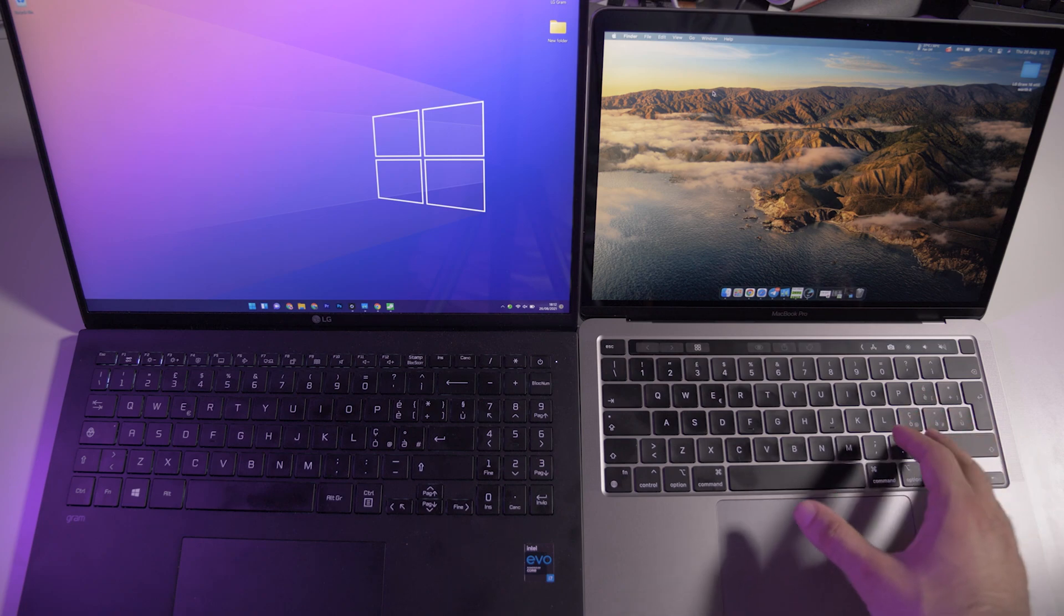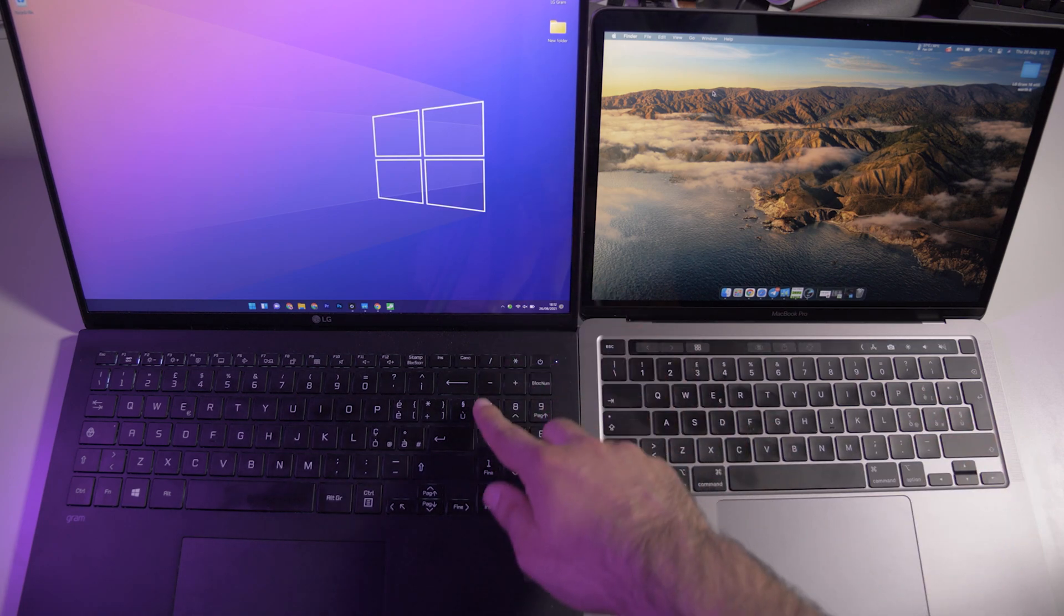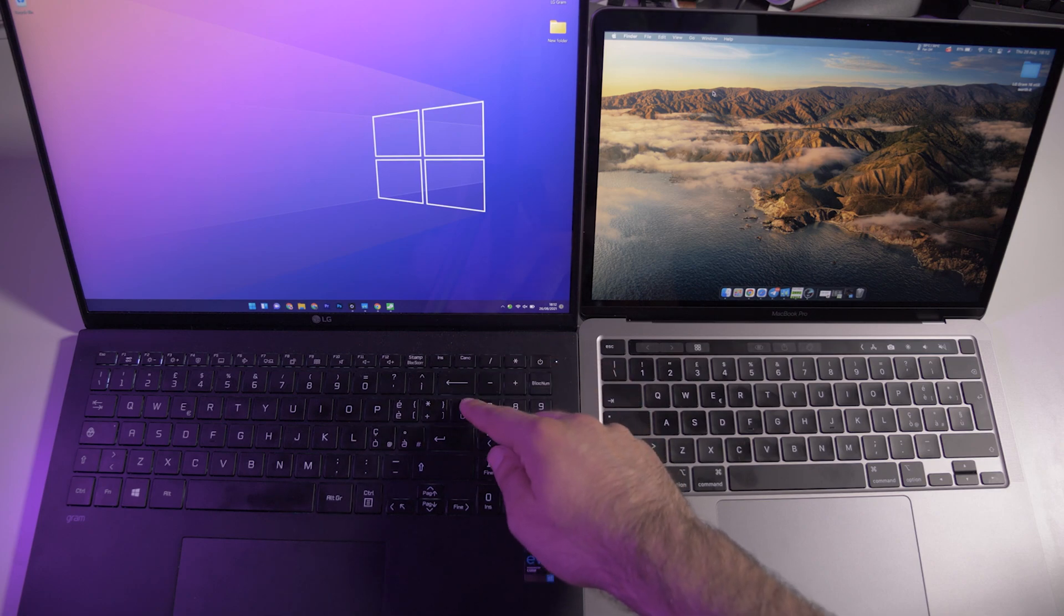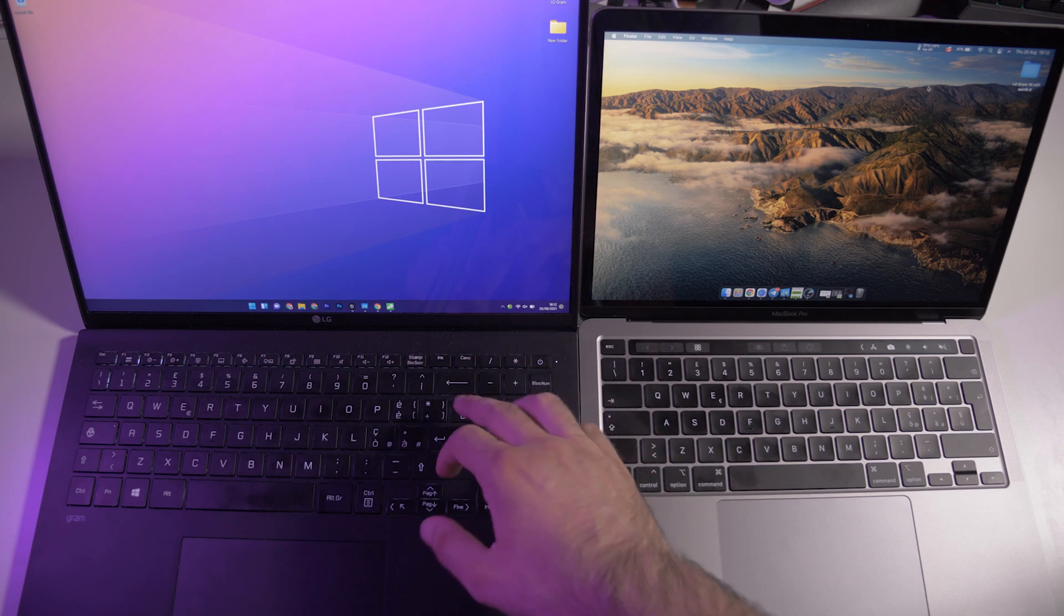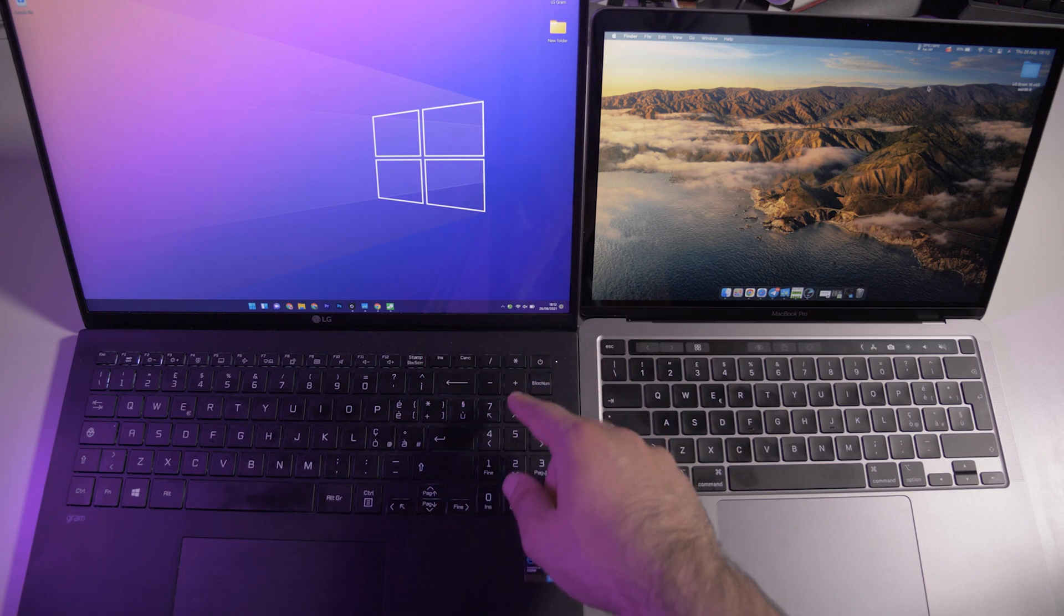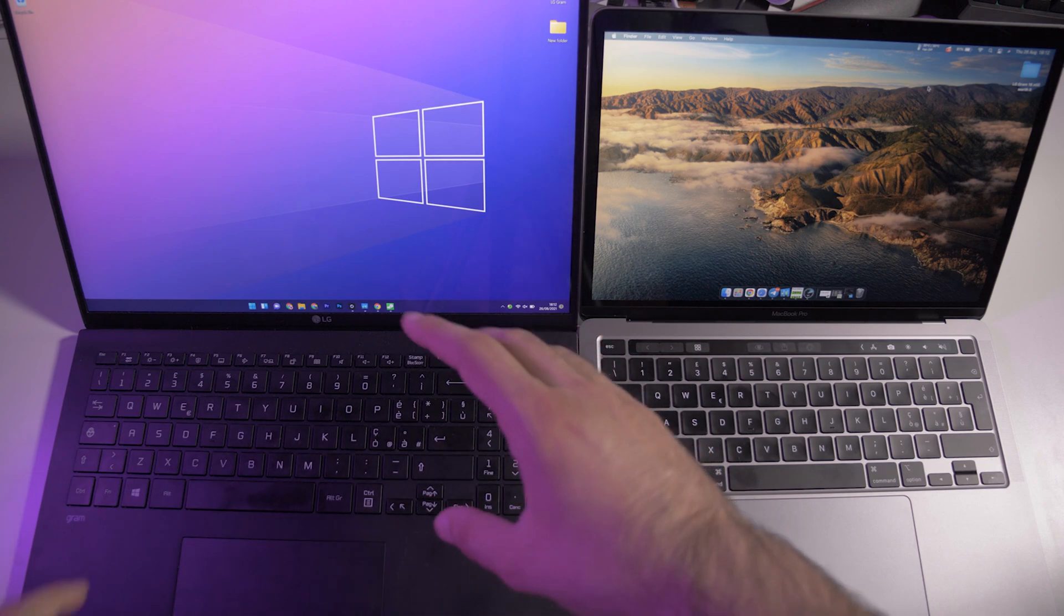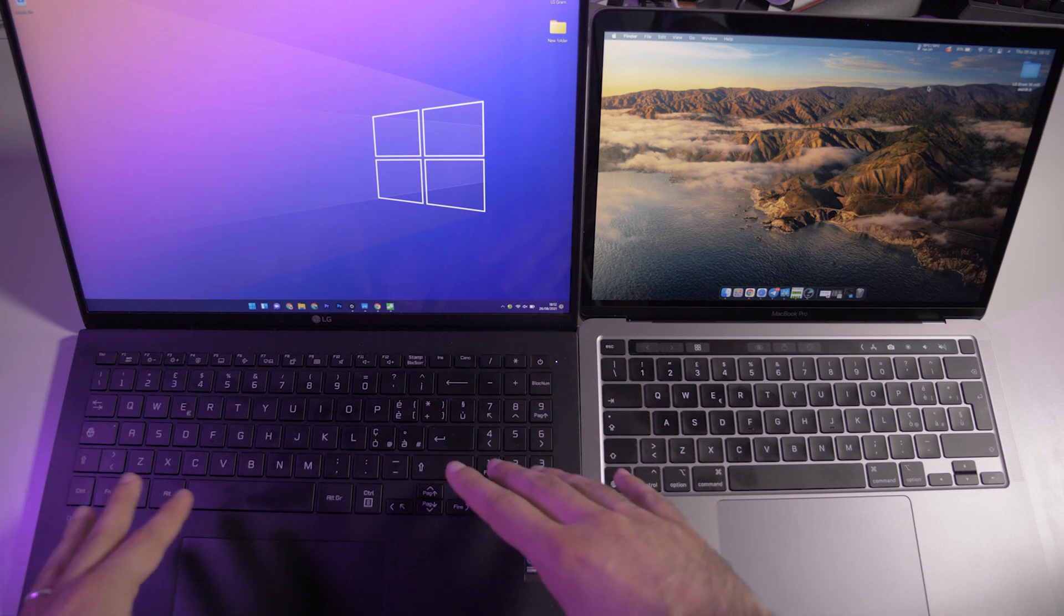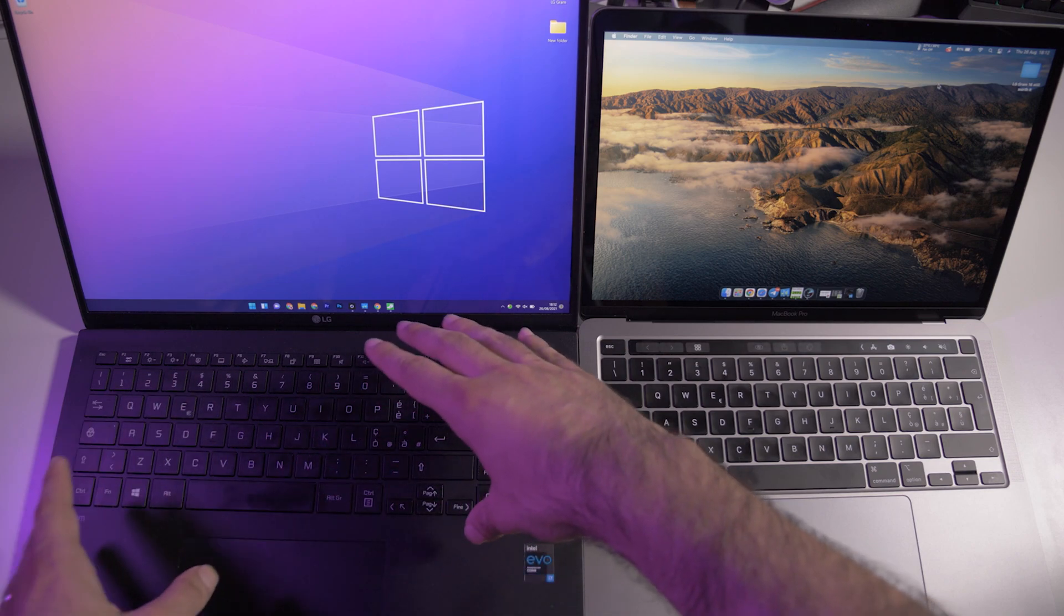One thing I can complain about on this LG laptop is the position of this key that's between the backspace and the enter. I don't know why it's there because it's not very comfortable, but it is like that. You have to get used to this keyboard because it's a little bit moved to the left side.